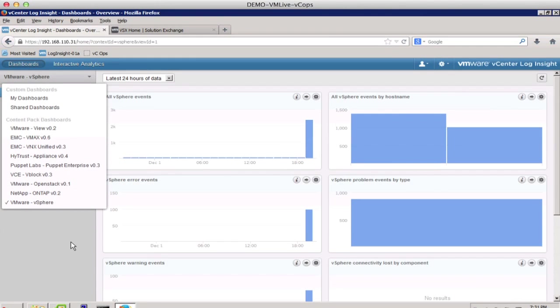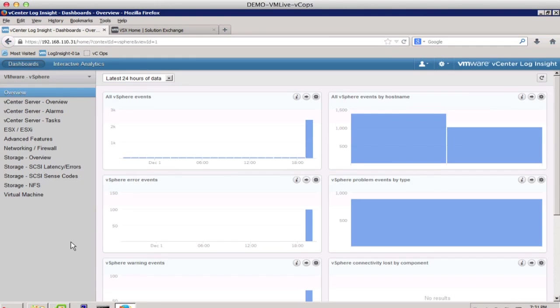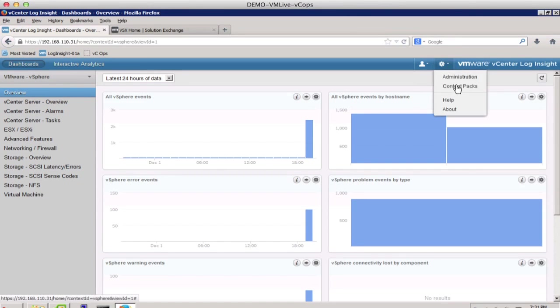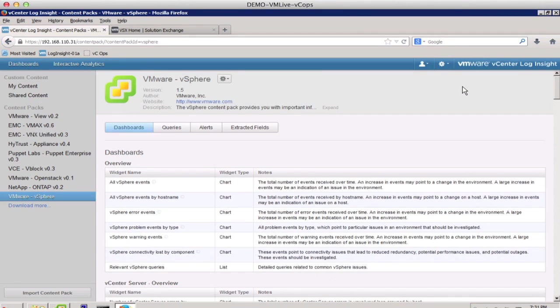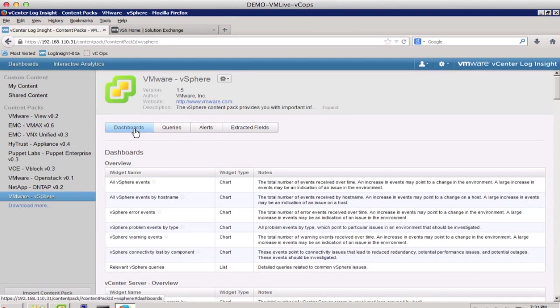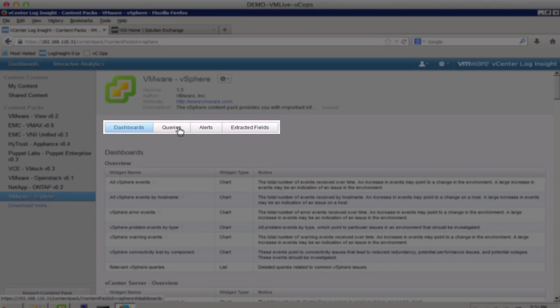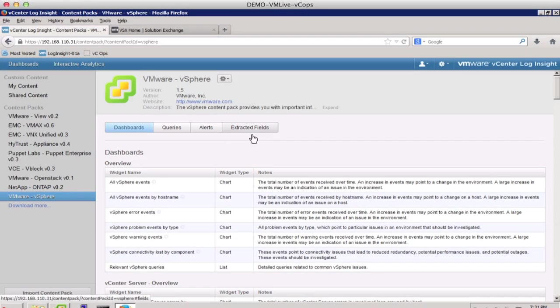LogInsight 1.5 also provides enhanced content pack manageability. Going into the content packs tab, we see that the selected content pack is split into four different areas: dashboards, queries, alerts, and extracted fields.